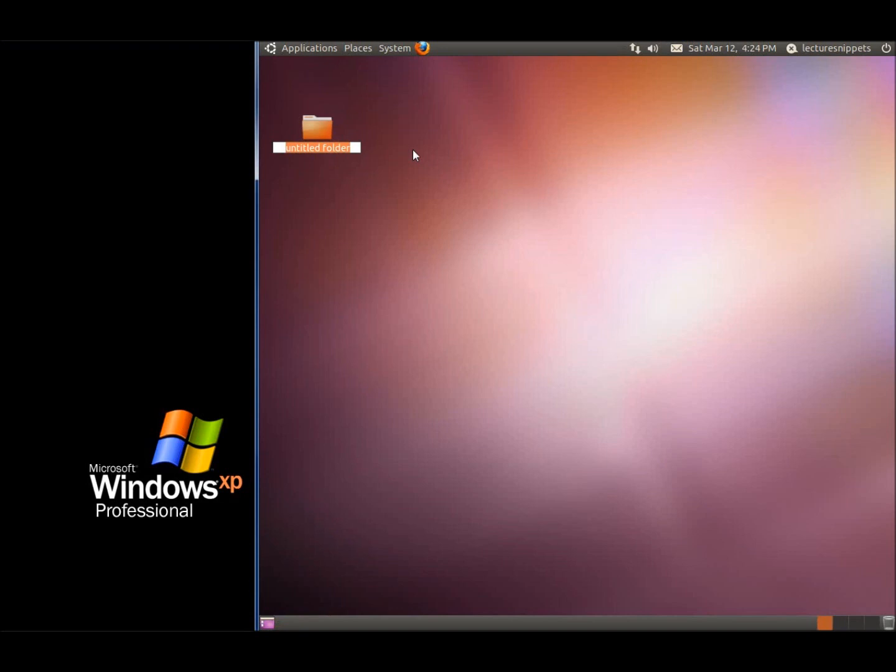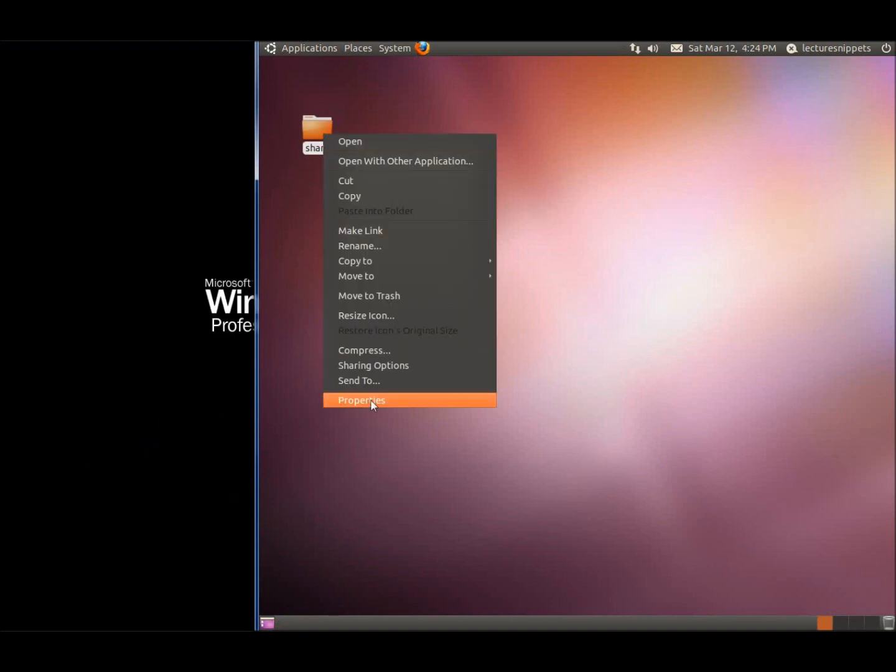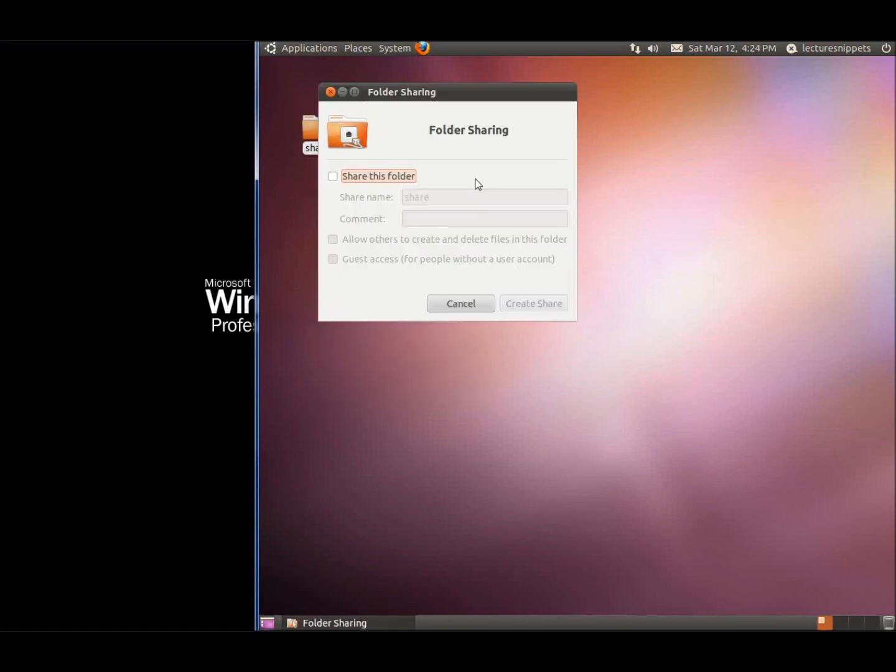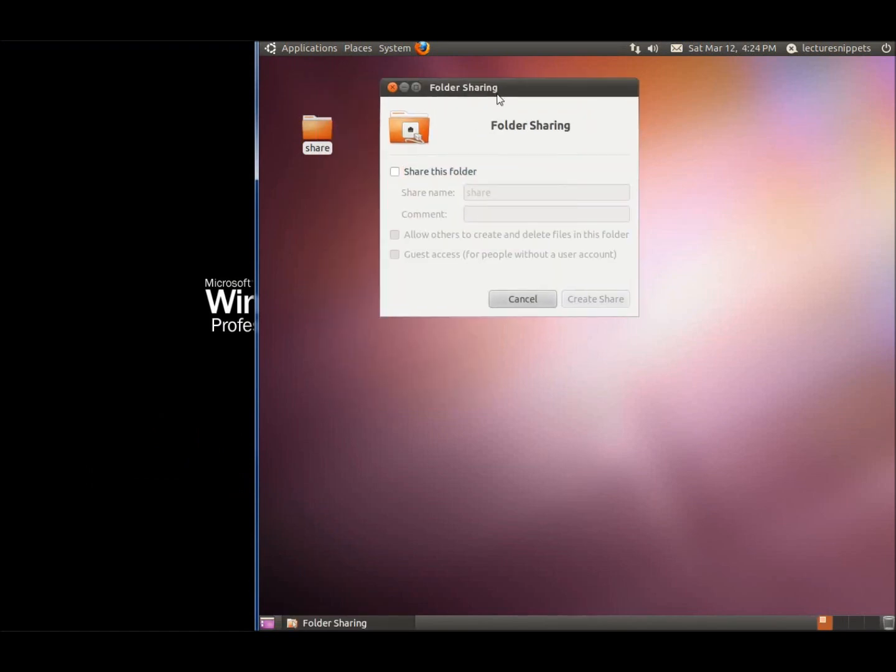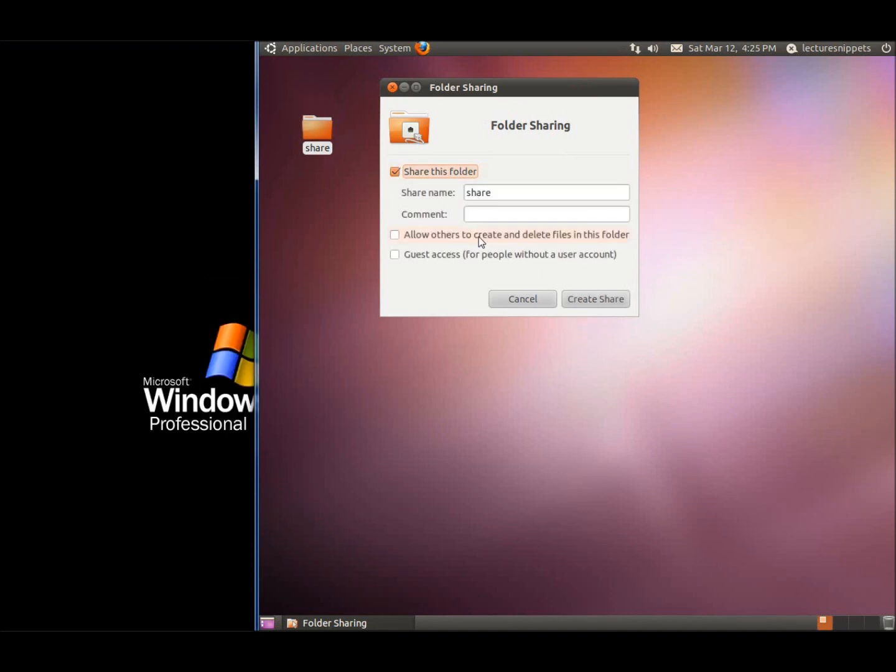We're going to right-click on it and go to Share Options, or Properties and Sharing. We'll choose to share this folder and allow others to create and delete files. I'm giving rights to everybody and also guest access for any user account. I'll hit Create Share.